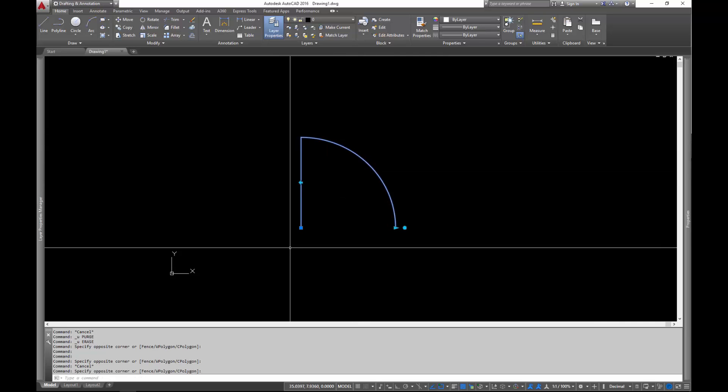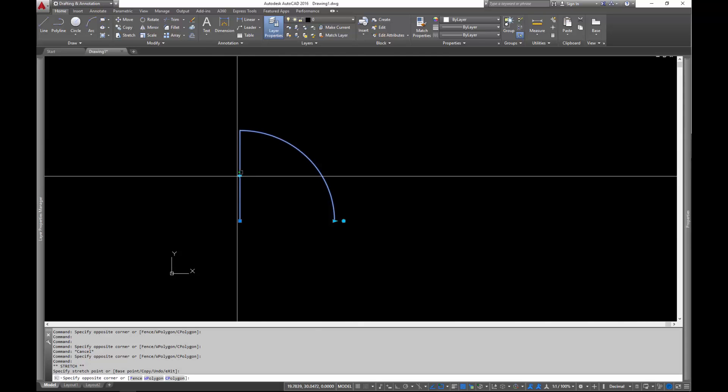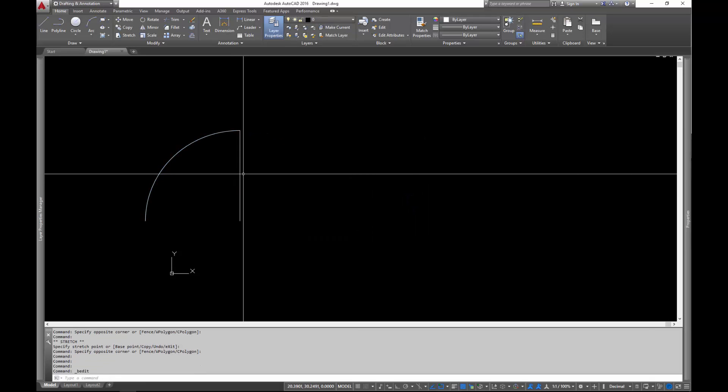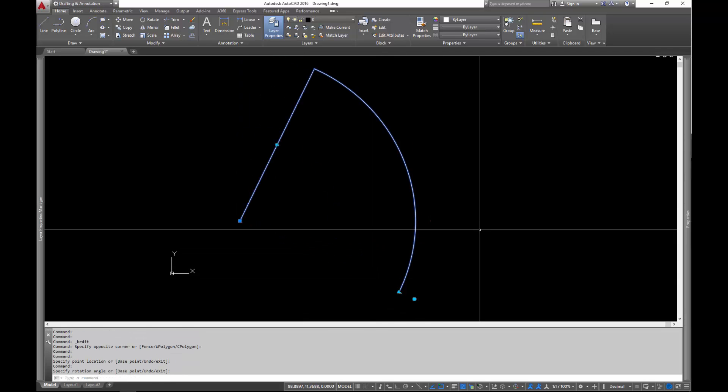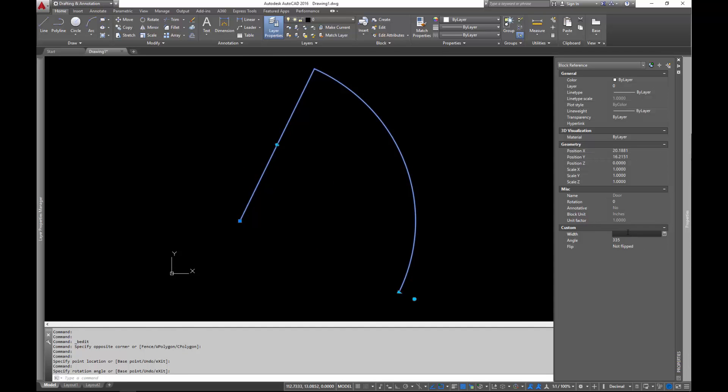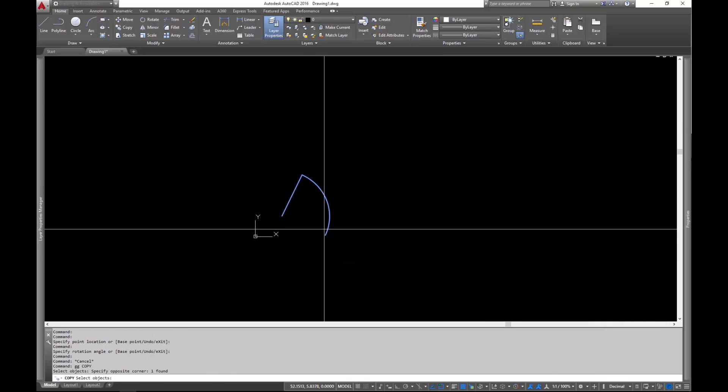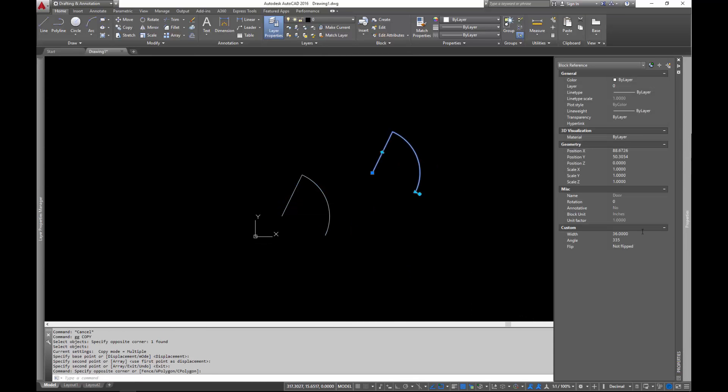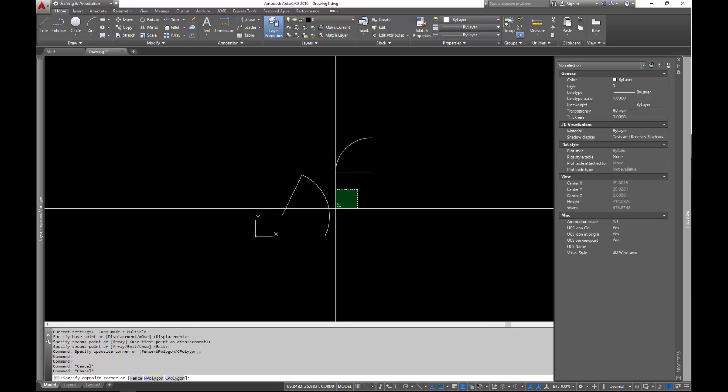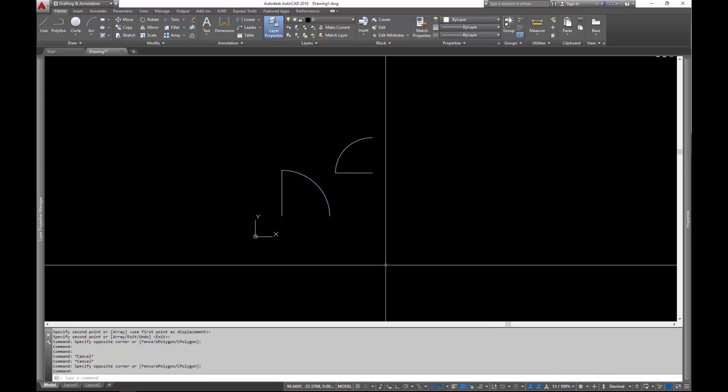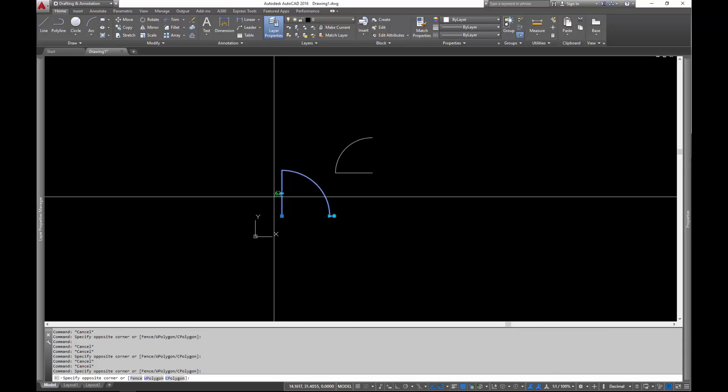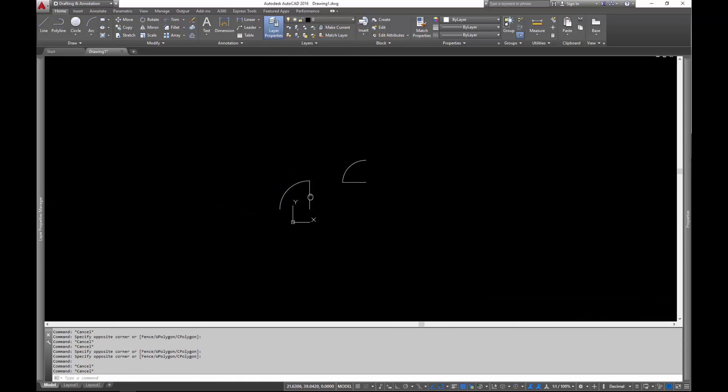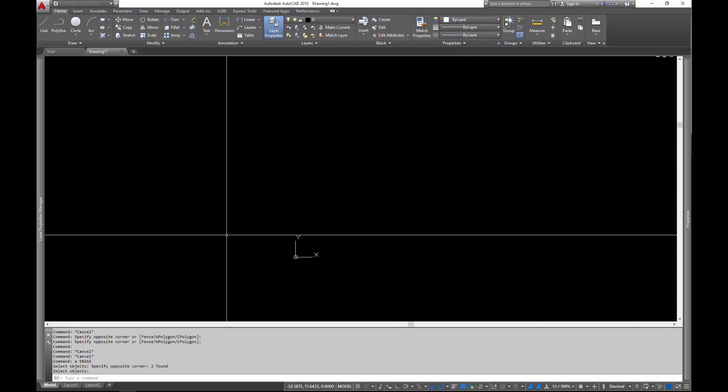This is an example of the block that we're going to be creating. So you can see here we can actually flip it. Whoops, double clicked. We can flip it, we can scale it, we can rotate it. And all of these things can be handled parametrically here in the properties. So you can actually specify, I want this to be a 36 inch door. This door I want to be a 28 inch door, I want it to be rotated 90 degrees. I want this one to be zero degrees. We can do some really cool things with this.